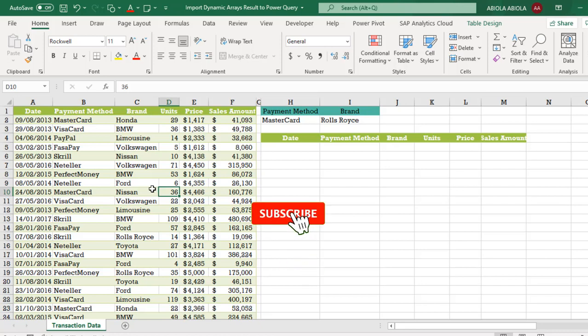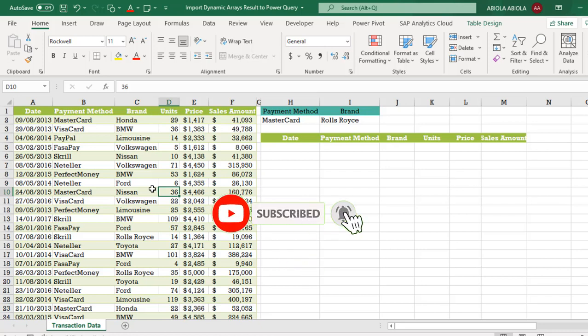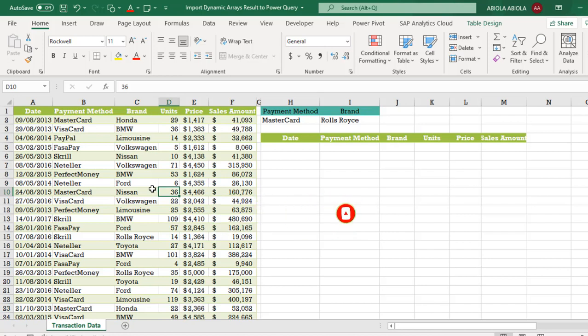Please remember to hit the subscribe button and press the bell icon to get a notification of new videos. Now this new feature is currently available in the beta channel of M365 and Office 365.